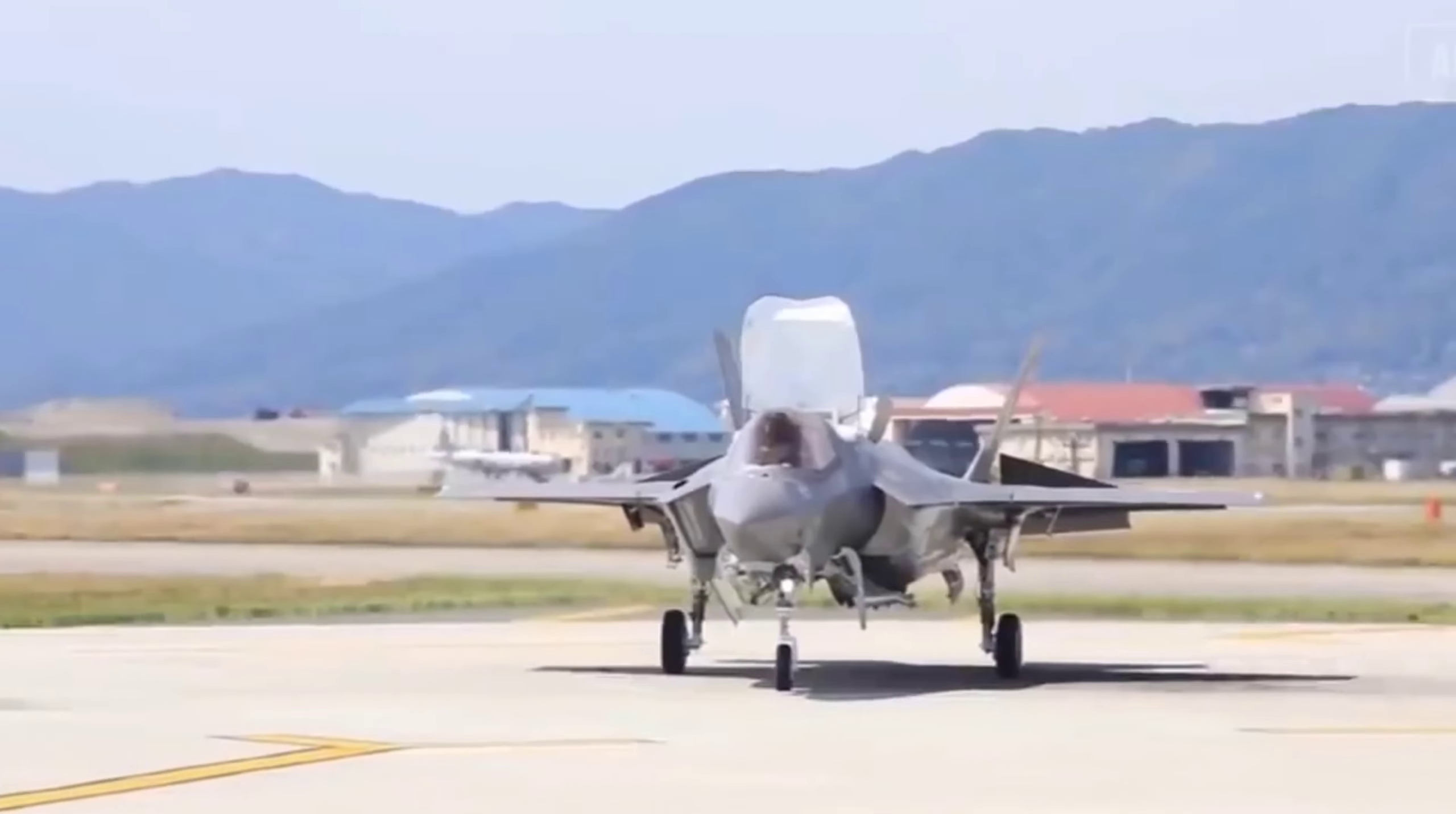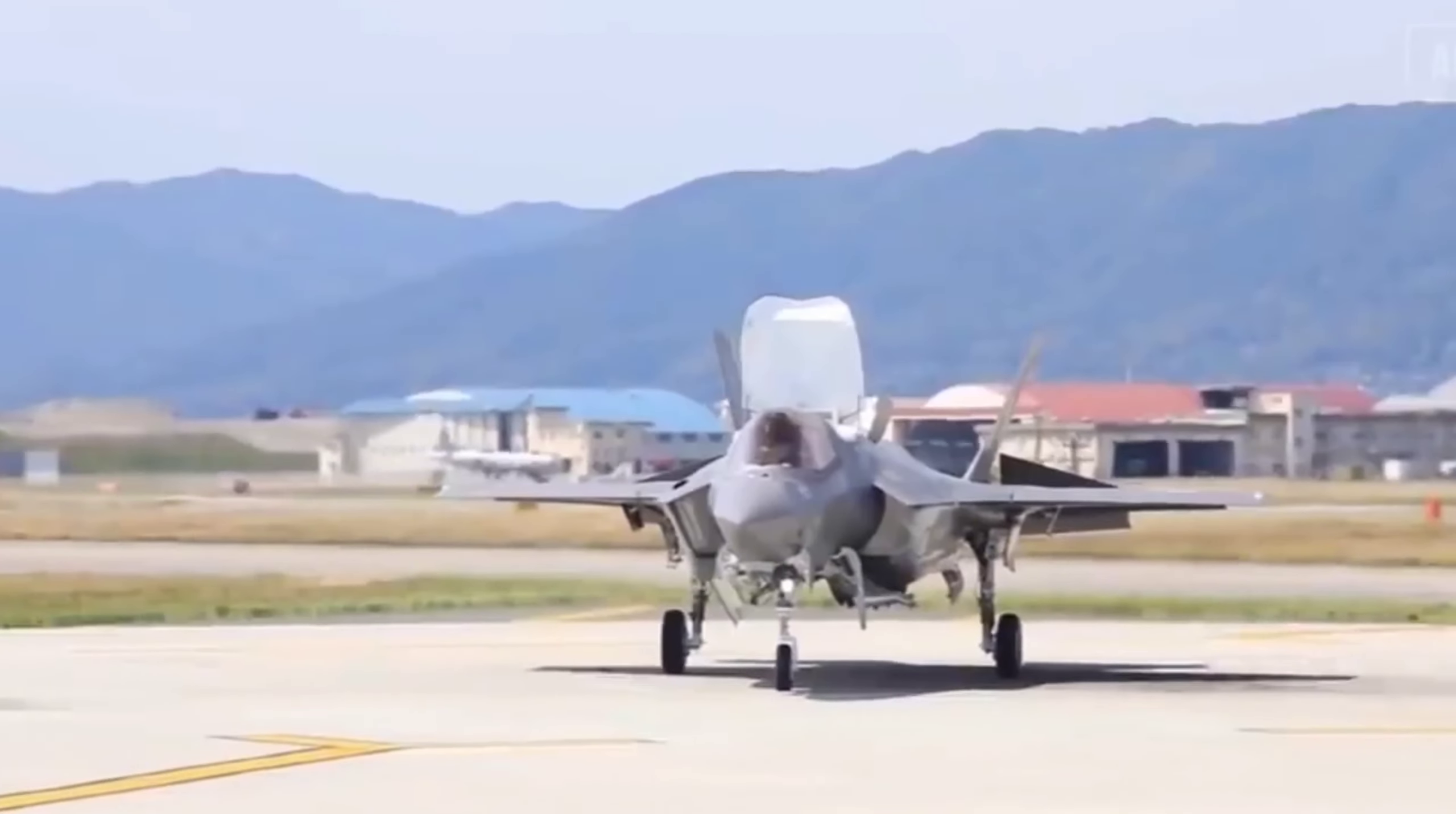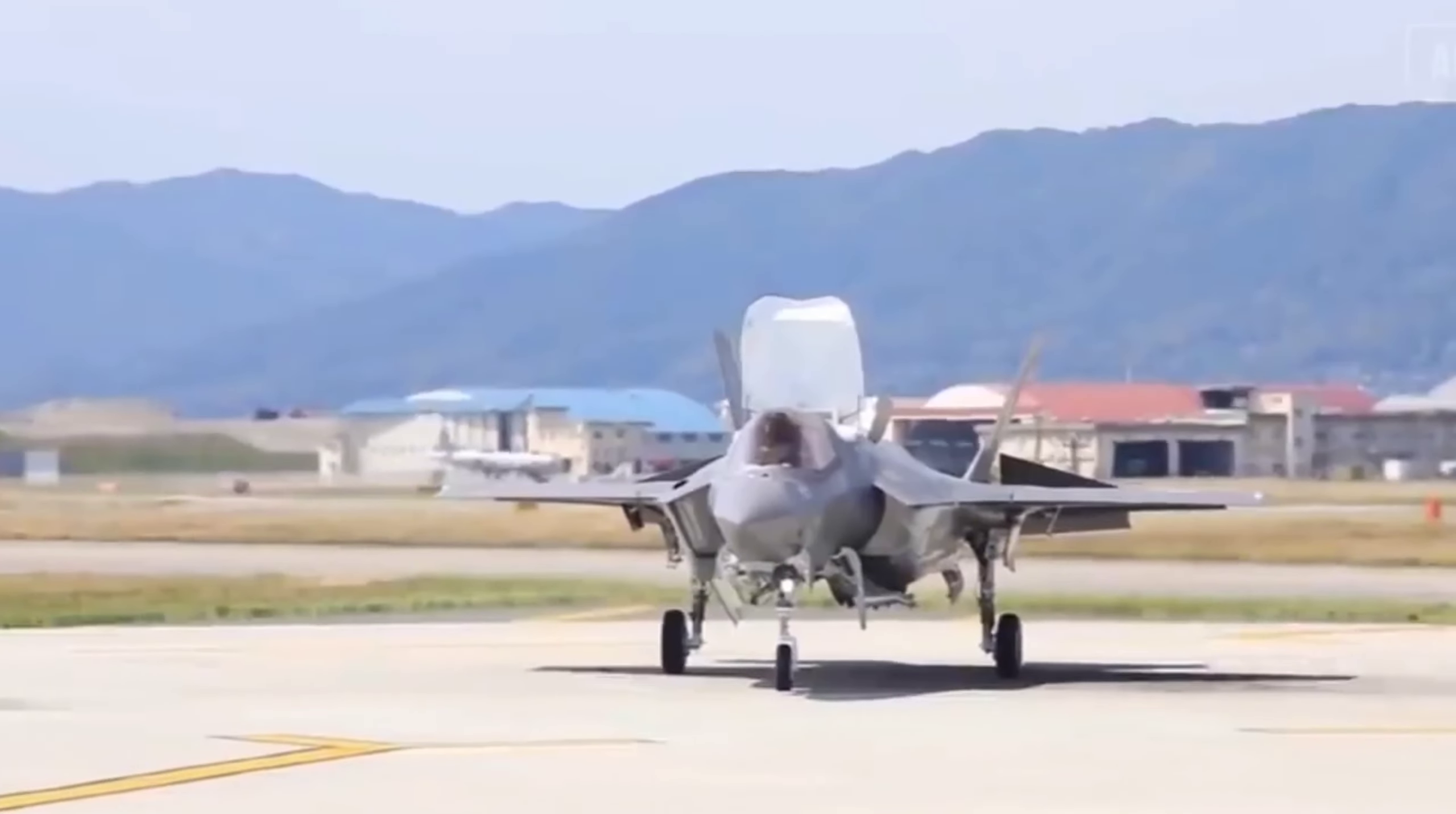However, as with any groundbreaking endeavor, the development of the NGAD fighter comes with its own challenges, particularly in terms of cost and production. The projected cost per unit is staggering, potentially making it the most expensive weapon system in history.